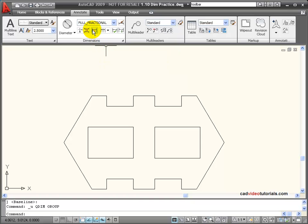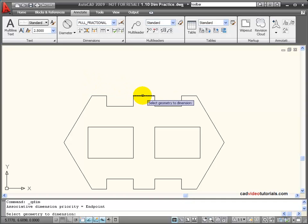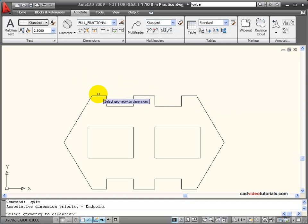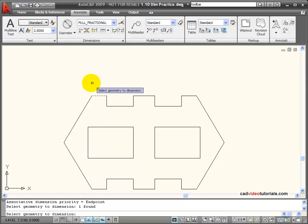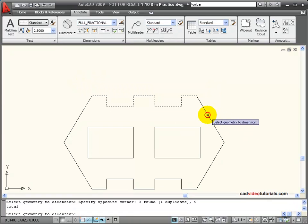When you click on Quick Dimension, it asks you to select the geometry that you would like to have dimensioned. Now I could select these one by one or I could use a window.